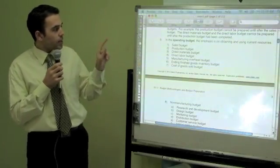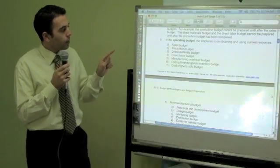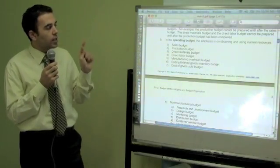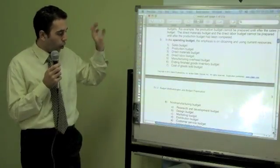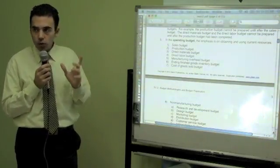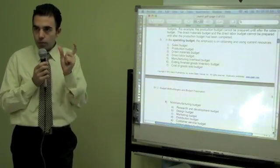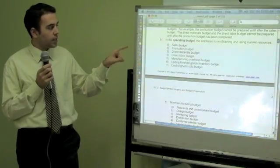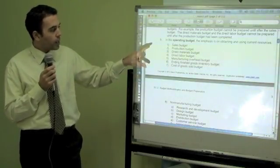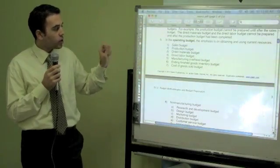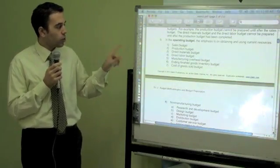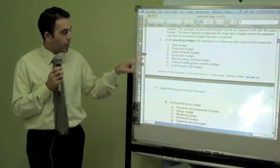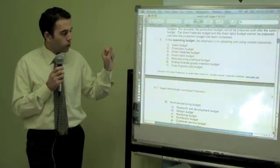The operating budget's emphasis is on obtaining and using current resources — approximately one year or a business cycle. In the operating budget, we are going to focus on the sales budget, production budget, direct material budget, direct labor, manufacturing overhead, and finished goods and cost of goods sold.